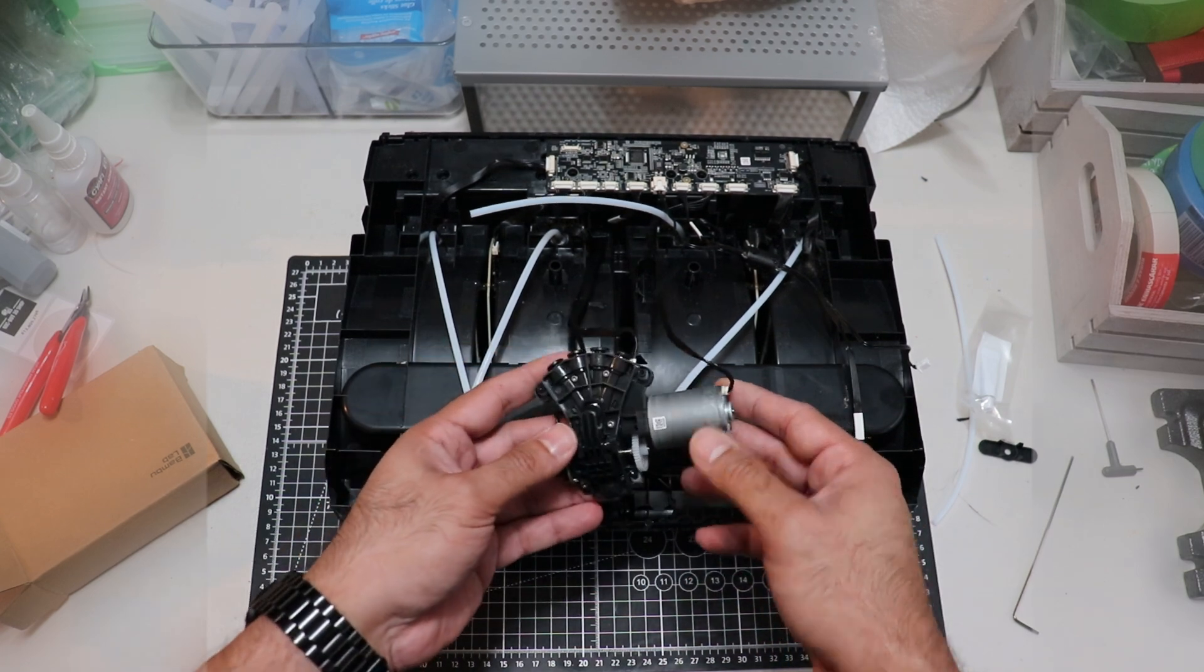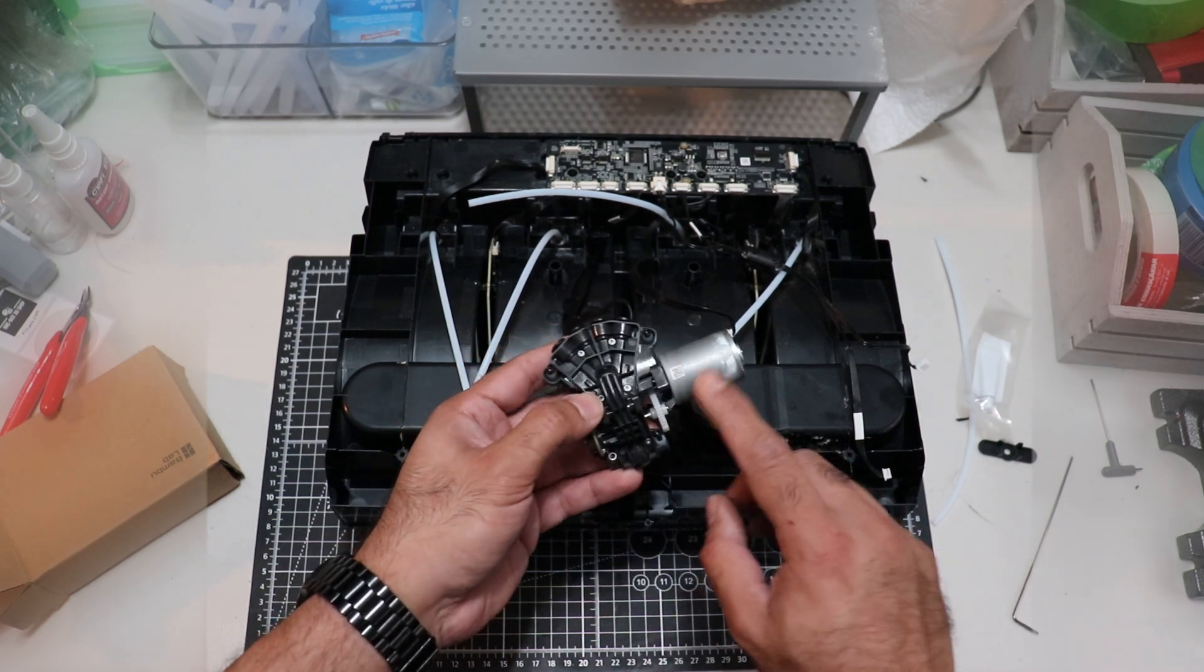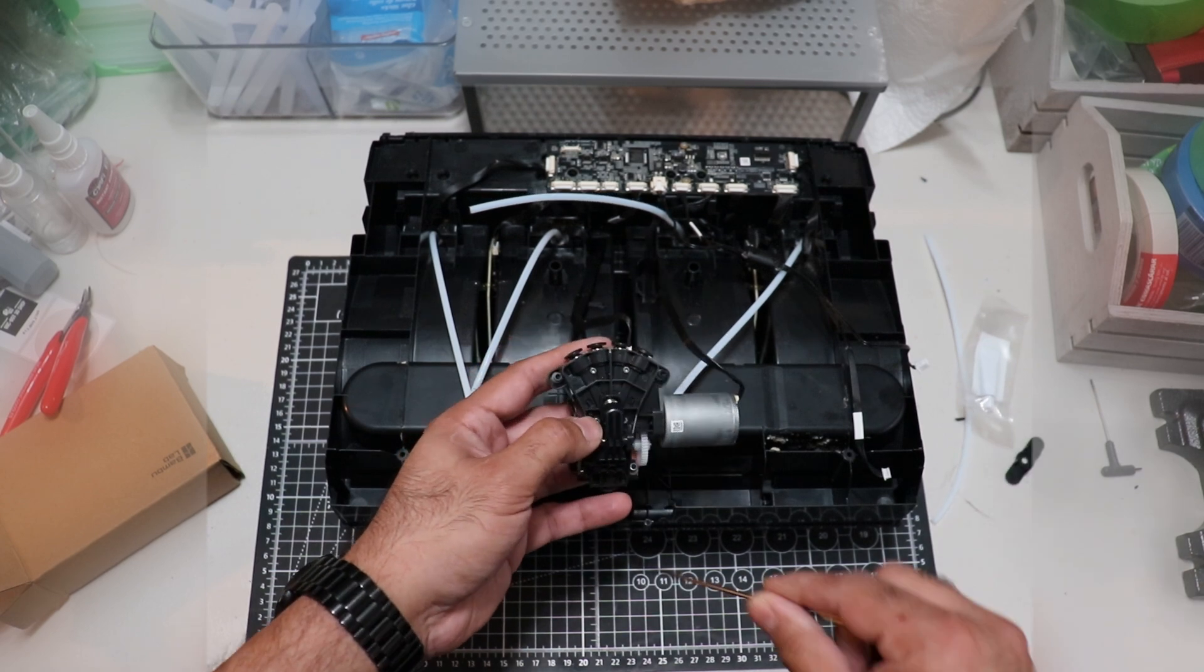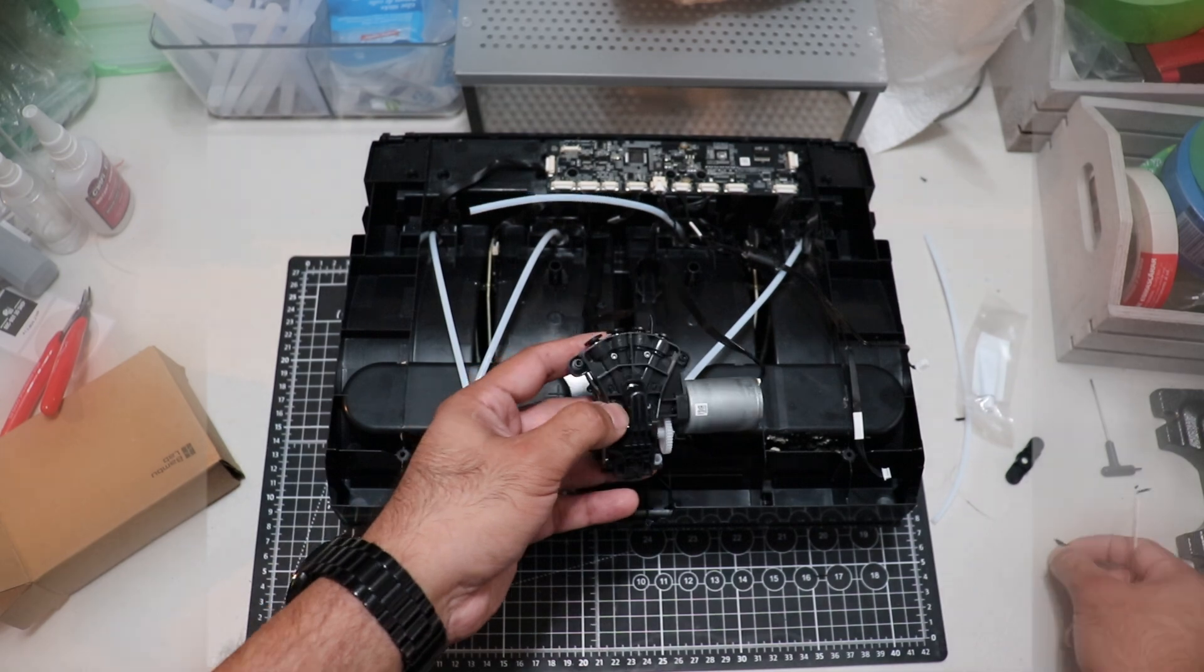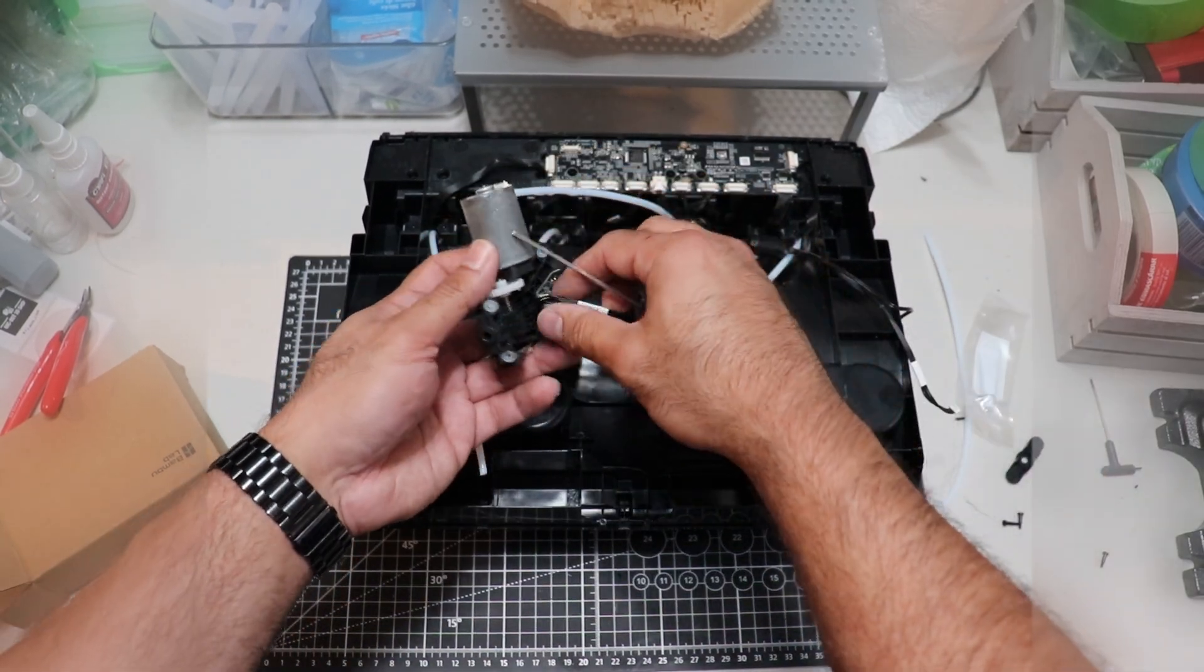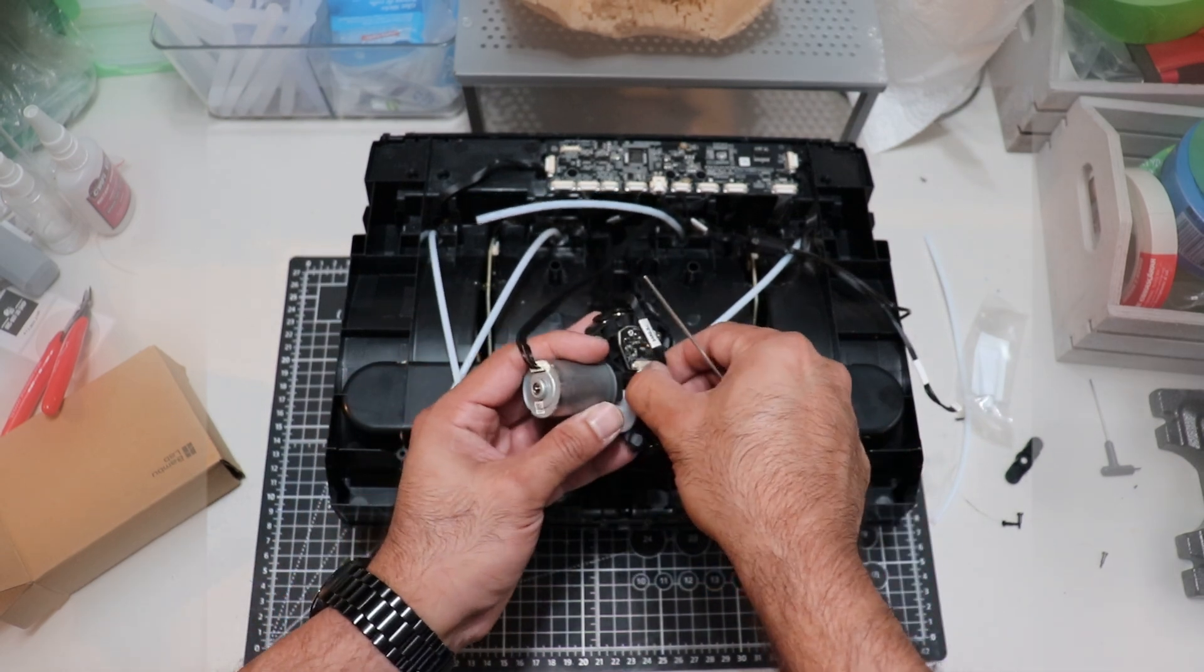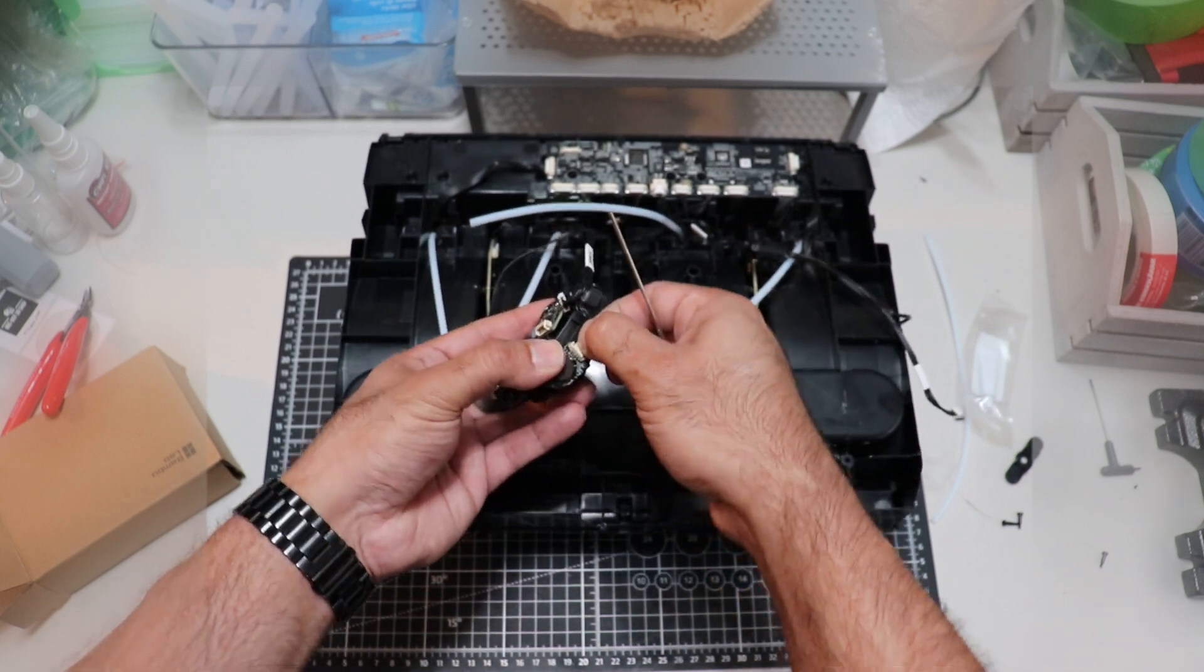As you can see here, the motor is connected. You don't get a spare motor, so you need to reuse this one. Might be another thing you want to keep on hand. Maybe pick up one extra motor.